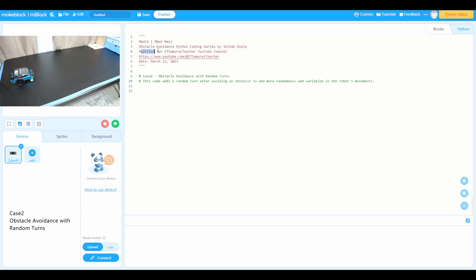Modified for it somewhere I teach YouTube channel, that's my channel link and today's date. Okay, let's get started. First of all, what we need to do is we need to import the modules.